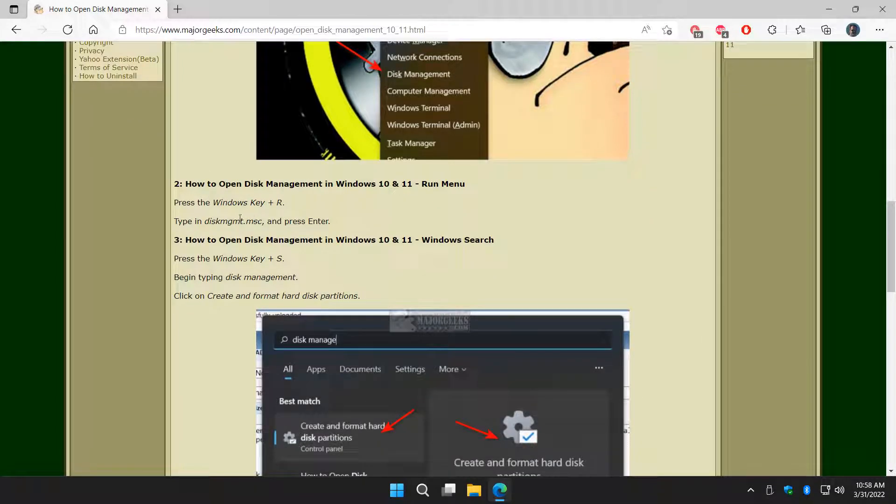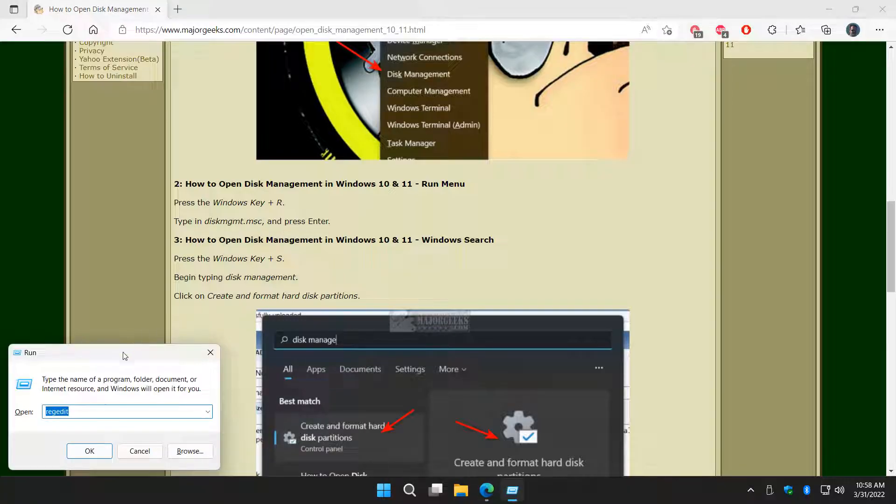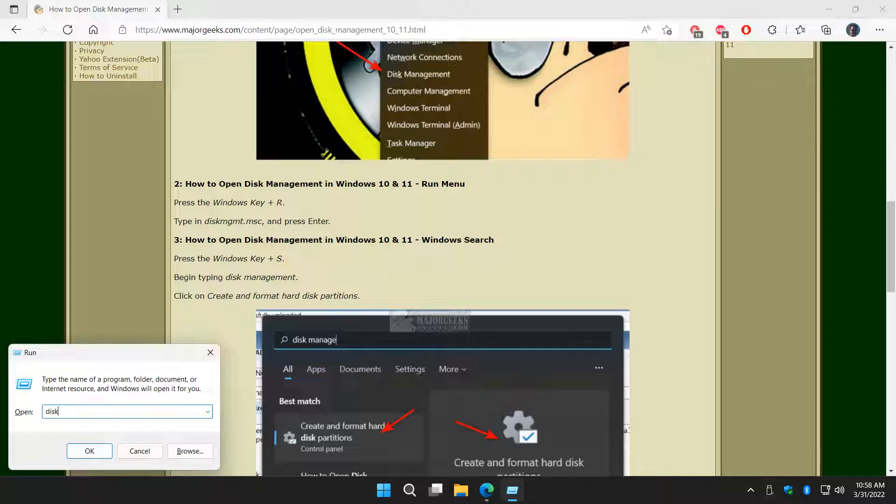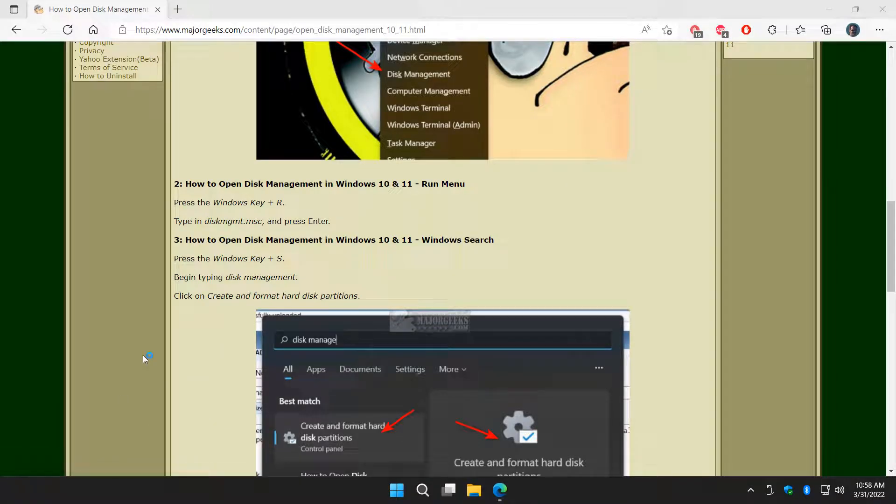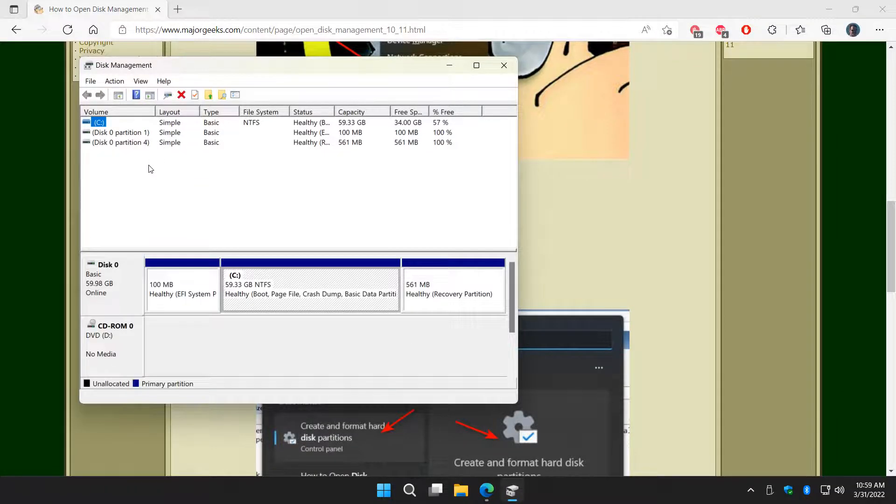The Run menu, you do the Windows key plus R. Get that up there. And type in D-I-S-K-M-G-M-T dot M-S-C. And that's going to automatically open it. It's a good alternative if for some reason it's not showing up on your power menu. And there it is, the exact same thing.